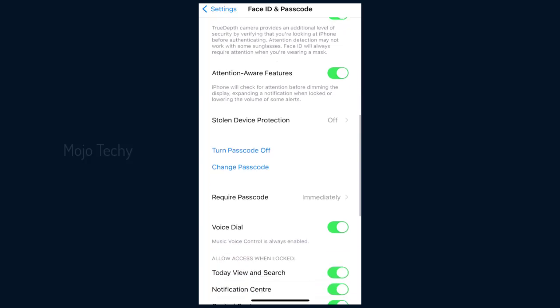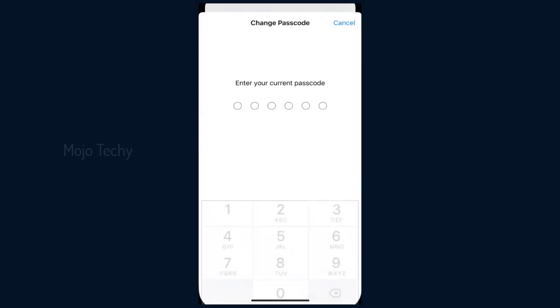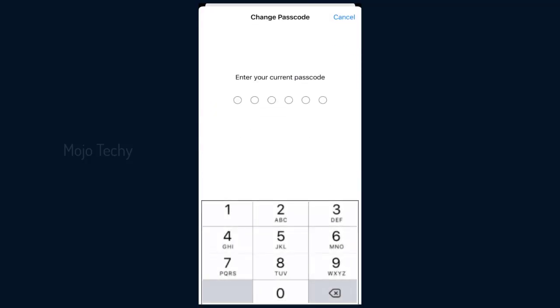Scroll down and click Change Passcode tab. Again, you need to re-enter your current iPhone passcode.